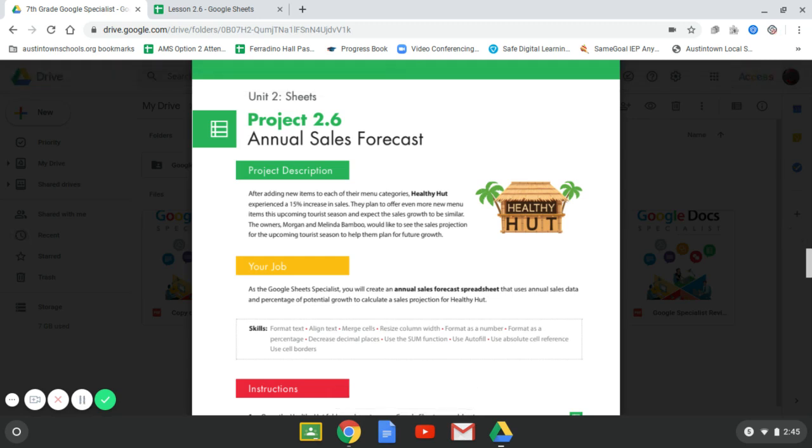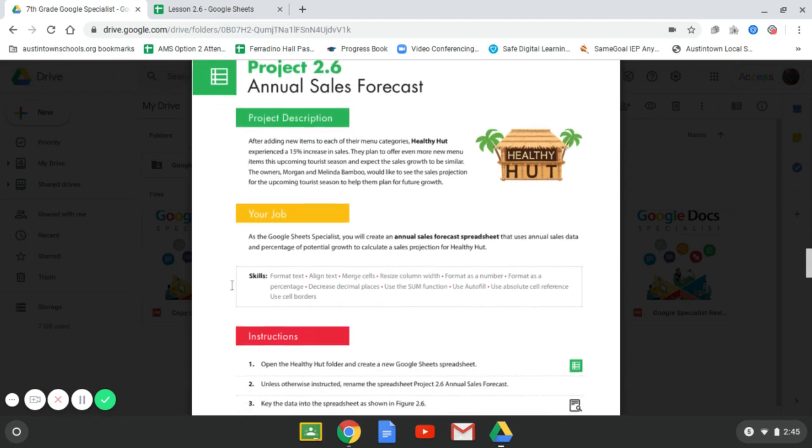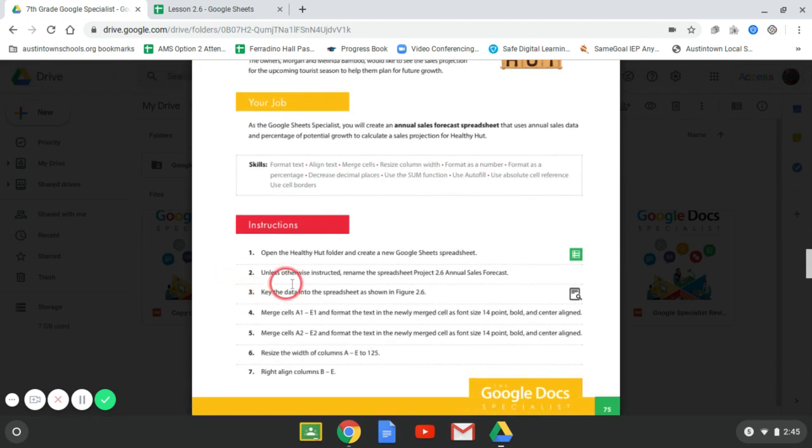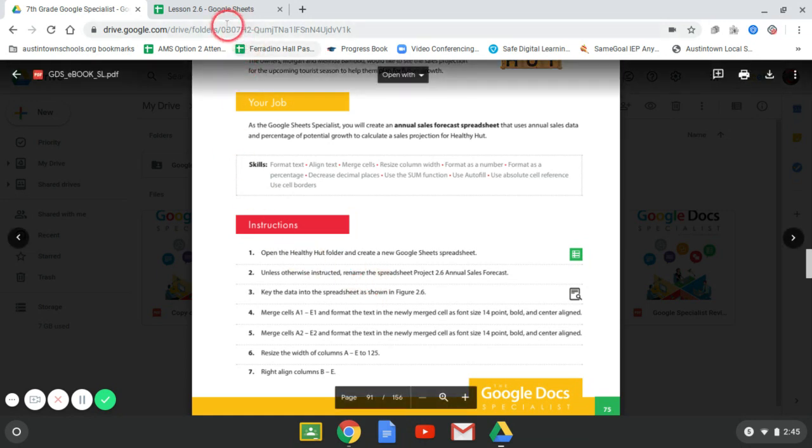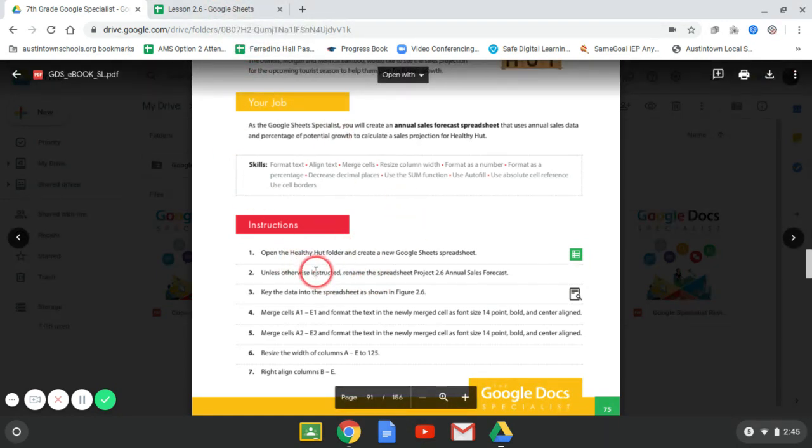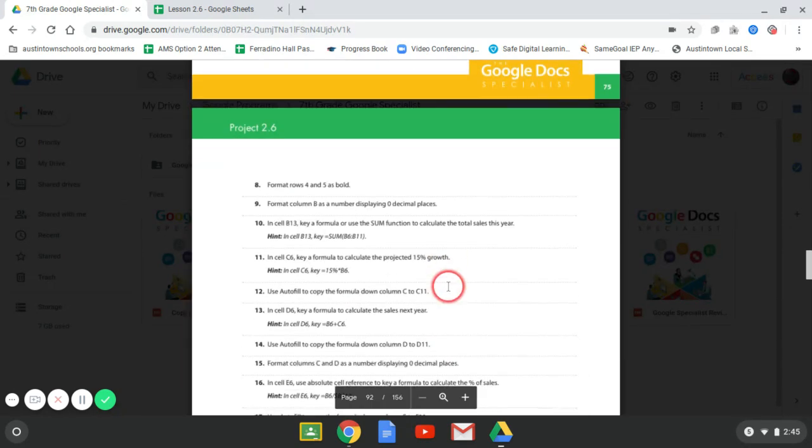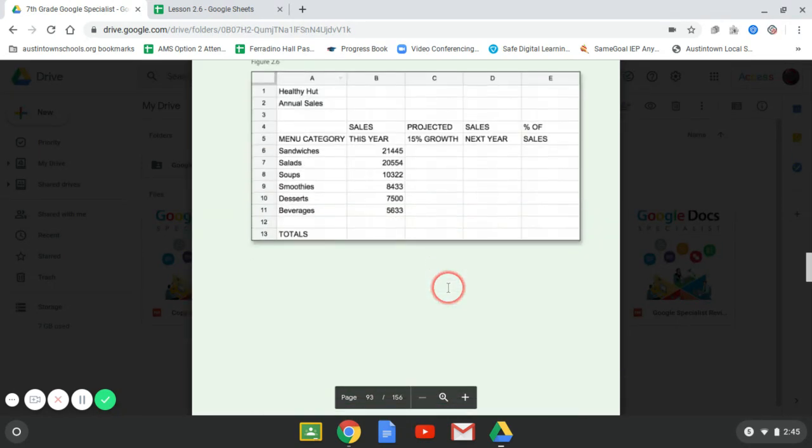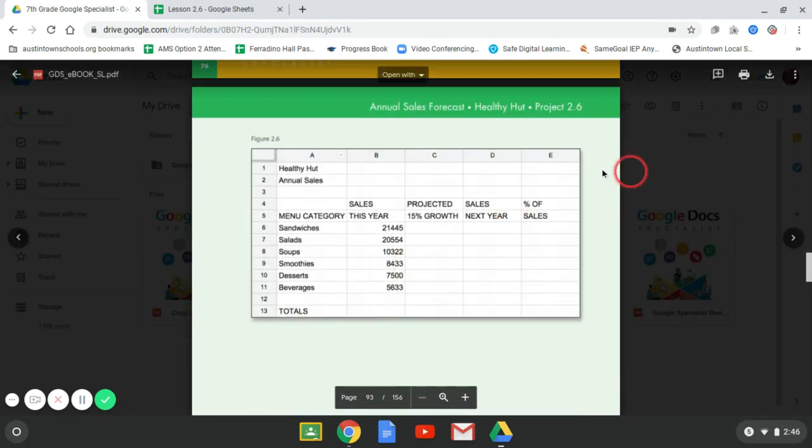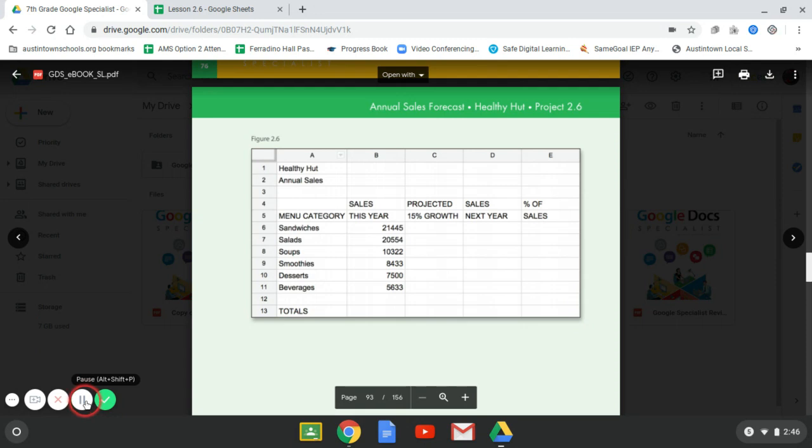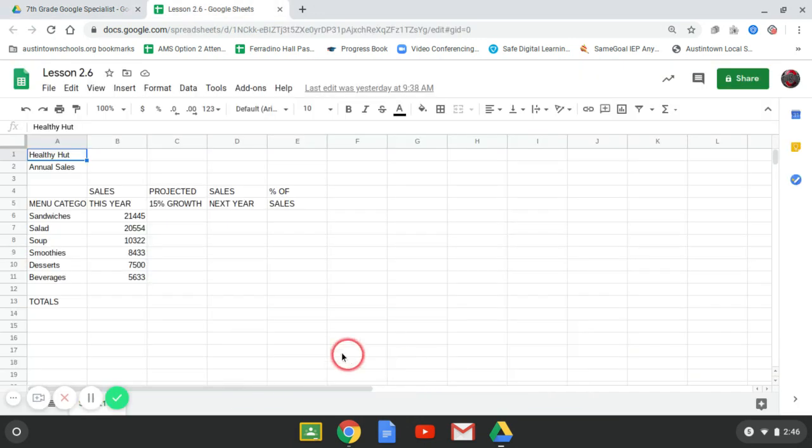We're going to do the annual sales forecast for HealthyHut. Again, they want you to open up a spreadsheet. They want you to name it 2.6, which I've done. And then the first thing after that, they want you to key in the data of the spreadsheet as shown in figure 2.6. So you're going to type out this. I'll do that. All right. I got all that stuff typed out. Let's go back to the direction and see what we need to do.